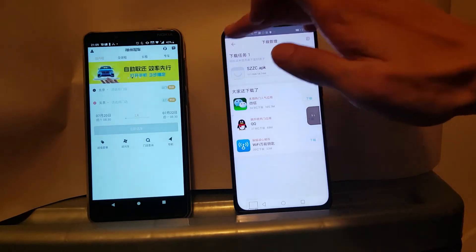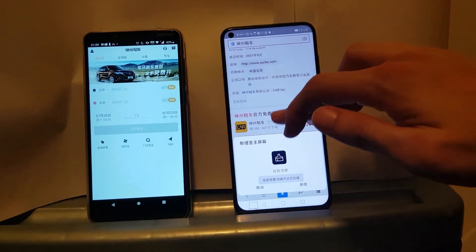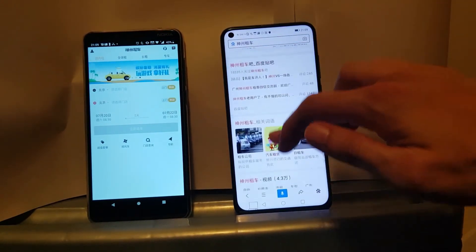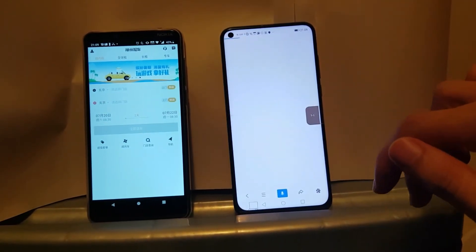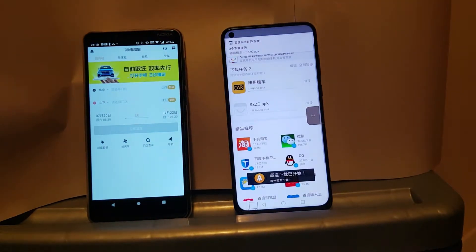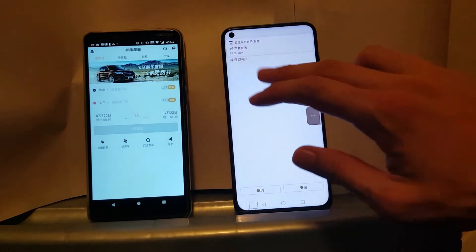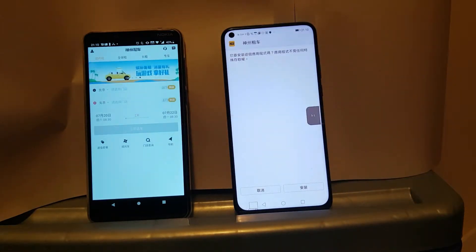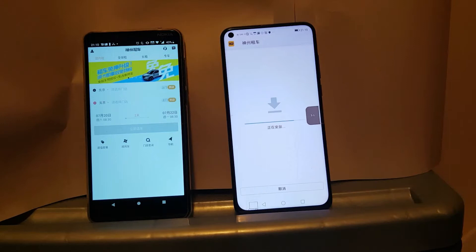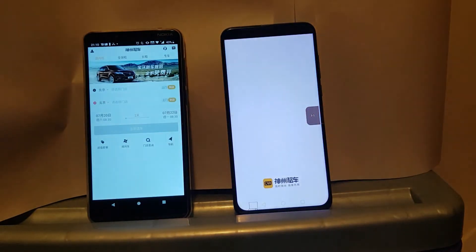It looks like it's playing up, so let me download it from a third-party app store instead. It asks if you want to download this app — you don't need any authentication. So you install, and then that's it. It's done. Now I can enjoy this app.